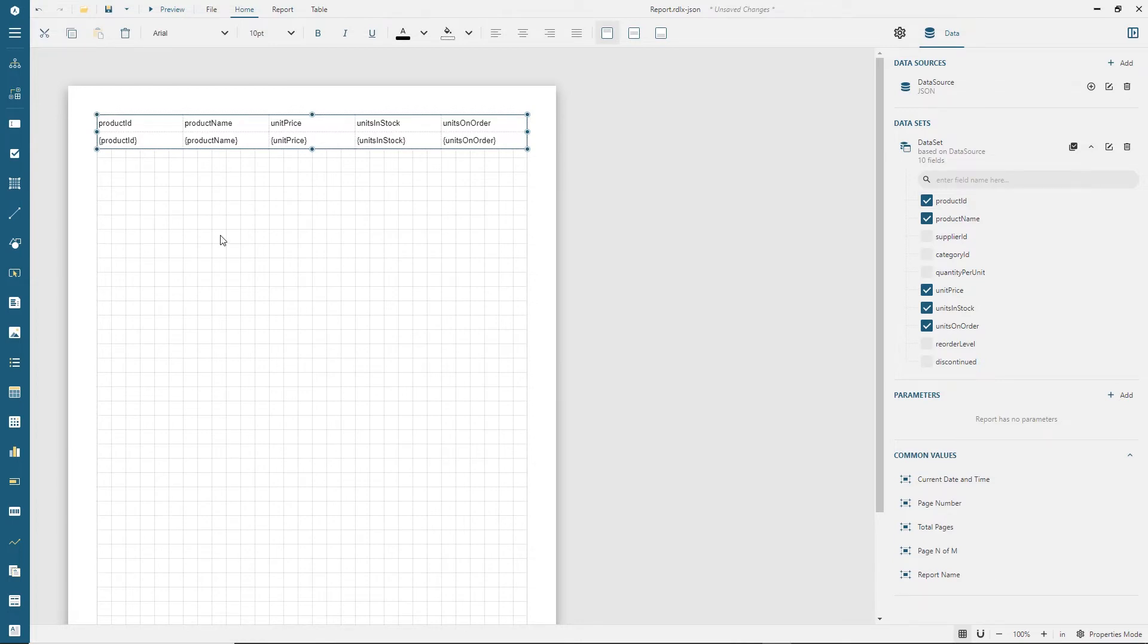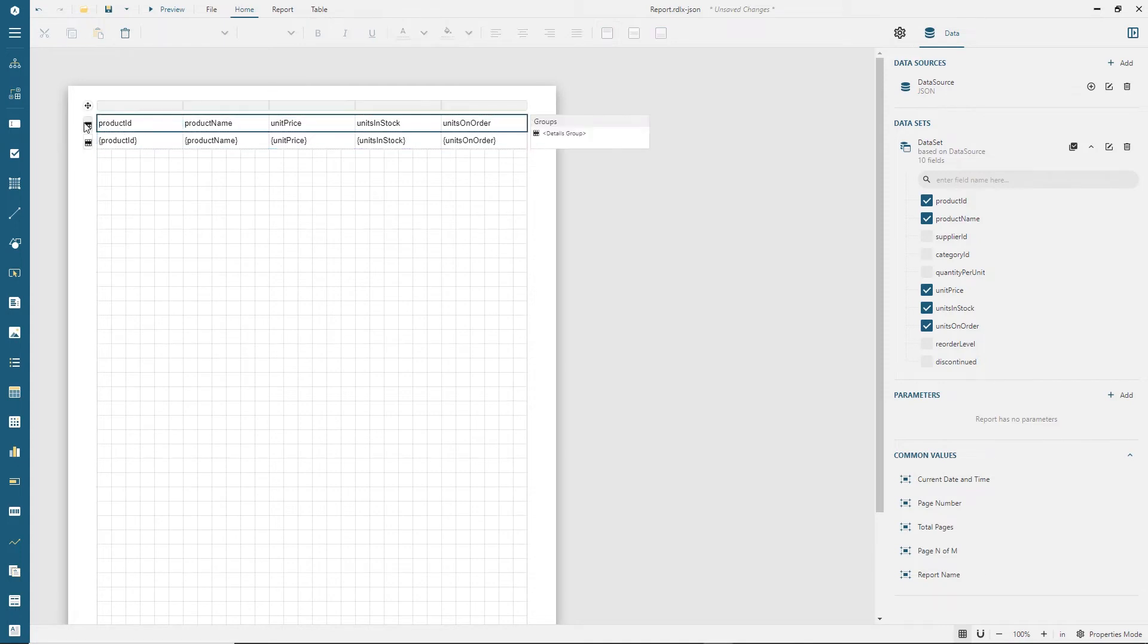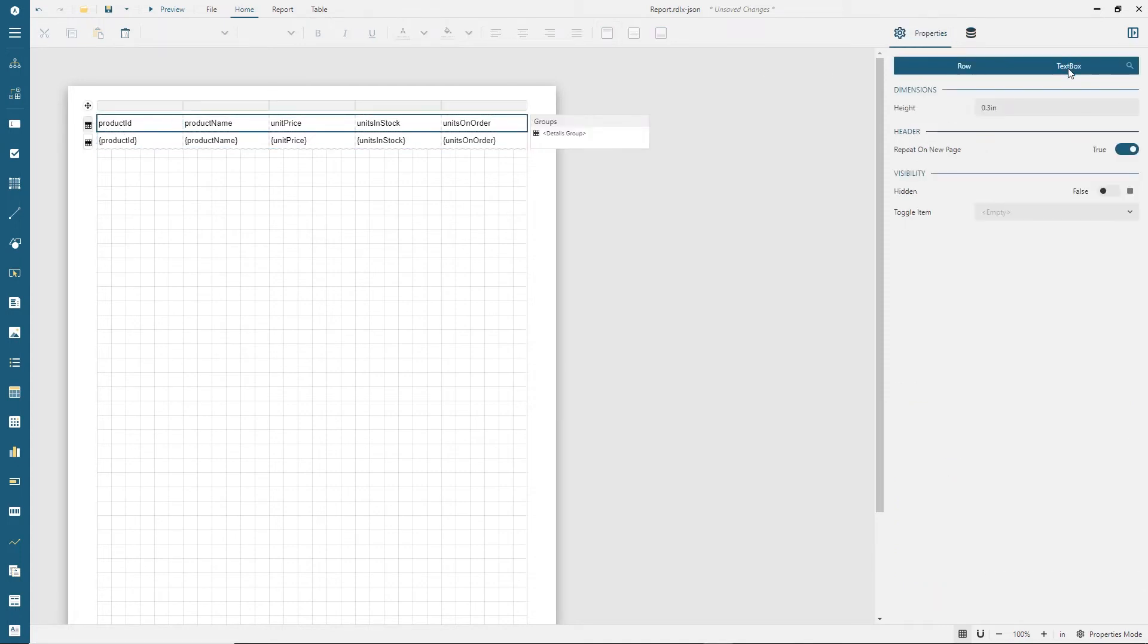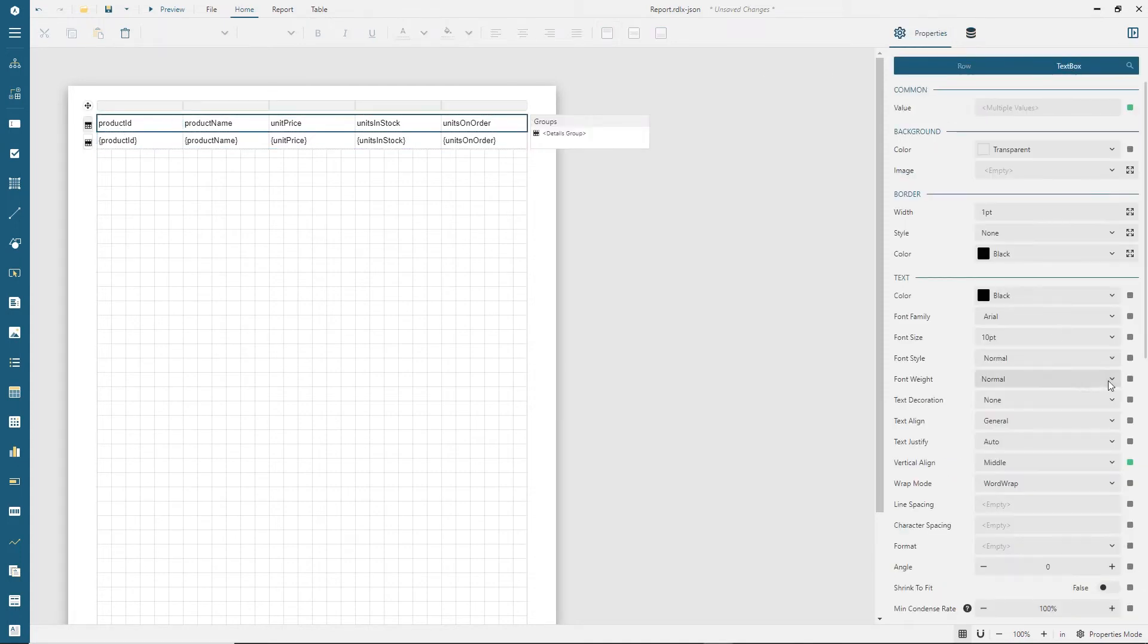A table visualizes a set of fields and columns, and each data record is displayed in a row. Columns and rows expose a rich set of formatting options.